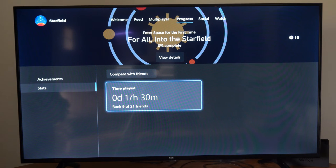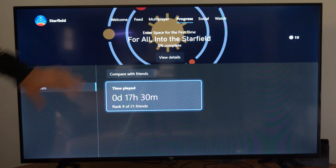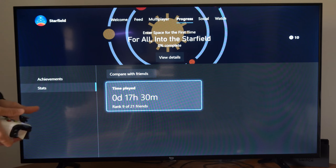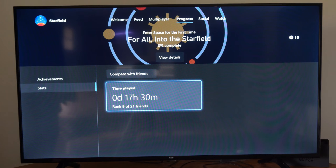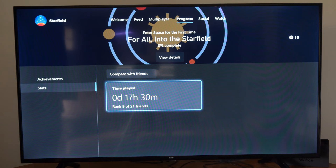You can see right here I have played 17 hours, and everything is linked between the Xbox One and the computer. So I don't have any achievements, but I do have play hours.